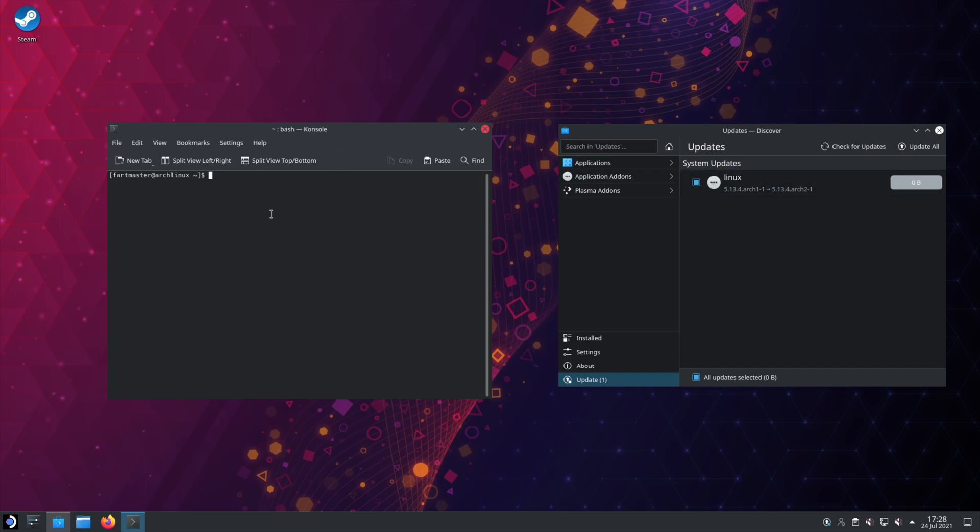Now the package manager is also how you do system updates. So we'll do sudo. Again, admin, Pacman, dash S for sync. Y is to refresh things. I'm not sure exactly why it's Y, but that's how it is. And then U is to update.